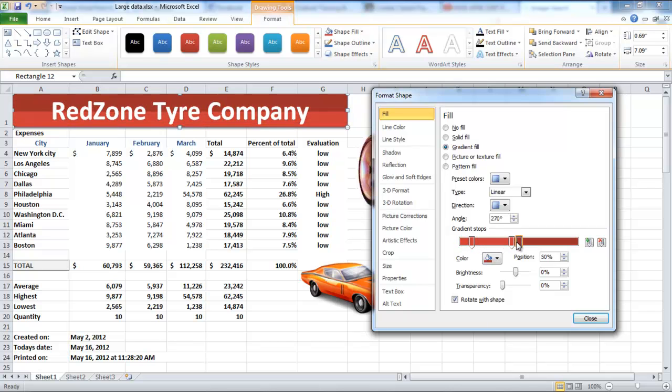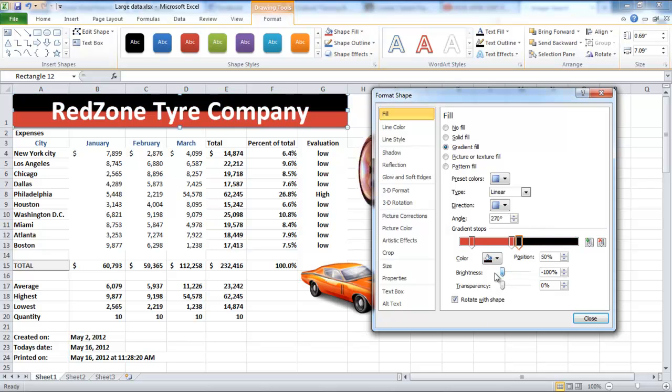In this video, we have showed you how to change the position of gradient stops. Click on the three different stops and drag them to change the appearance of the shape.